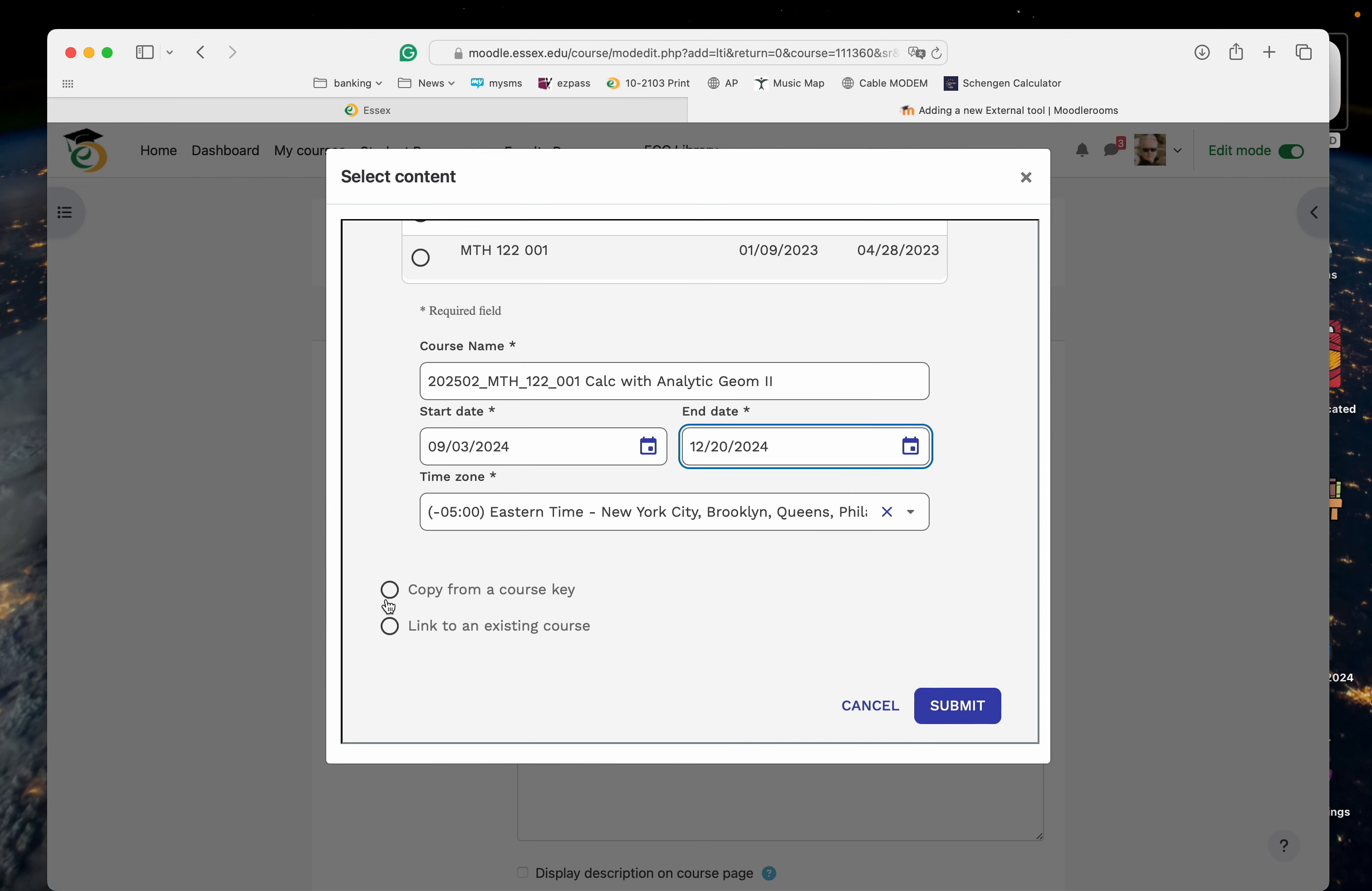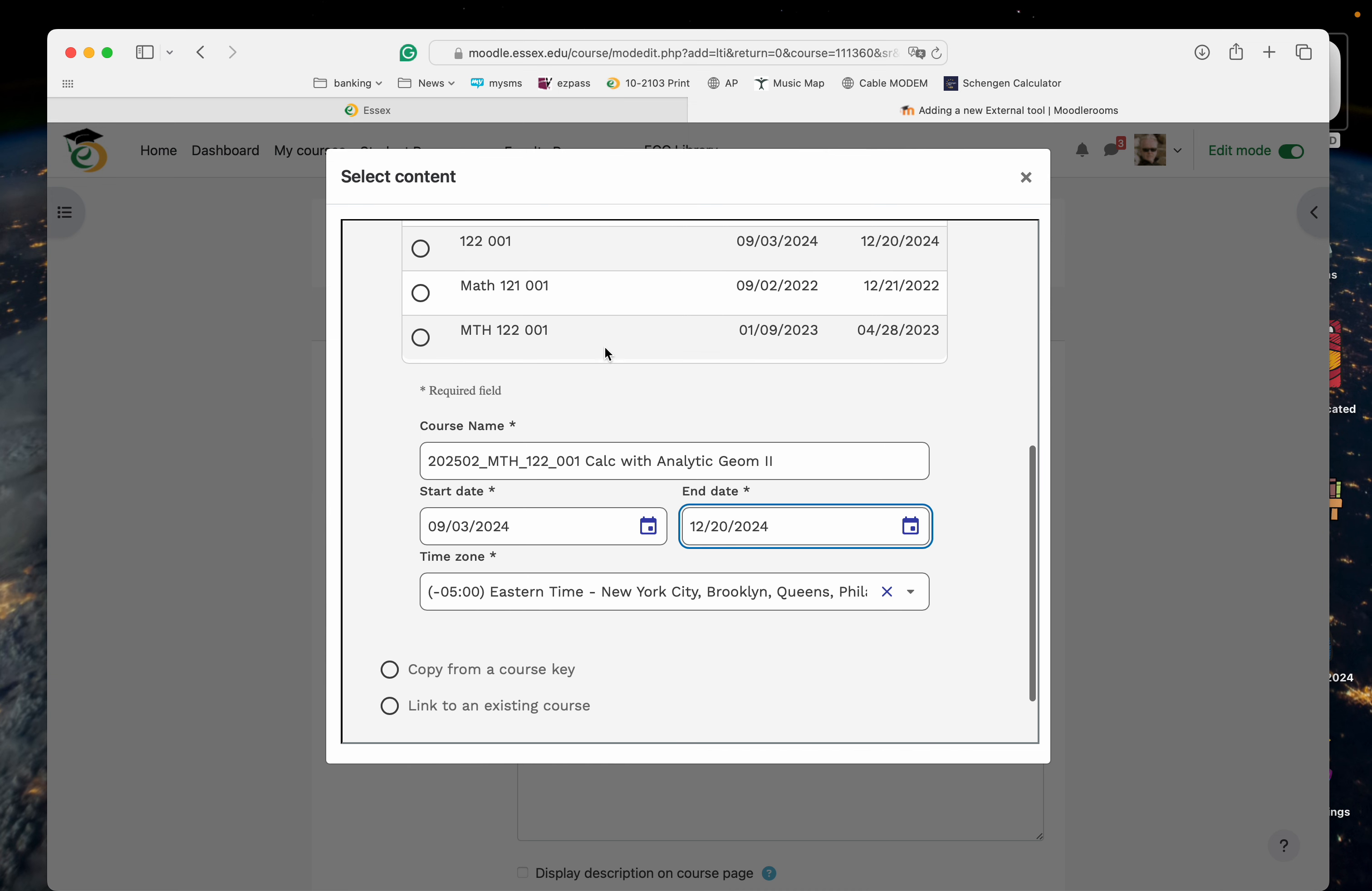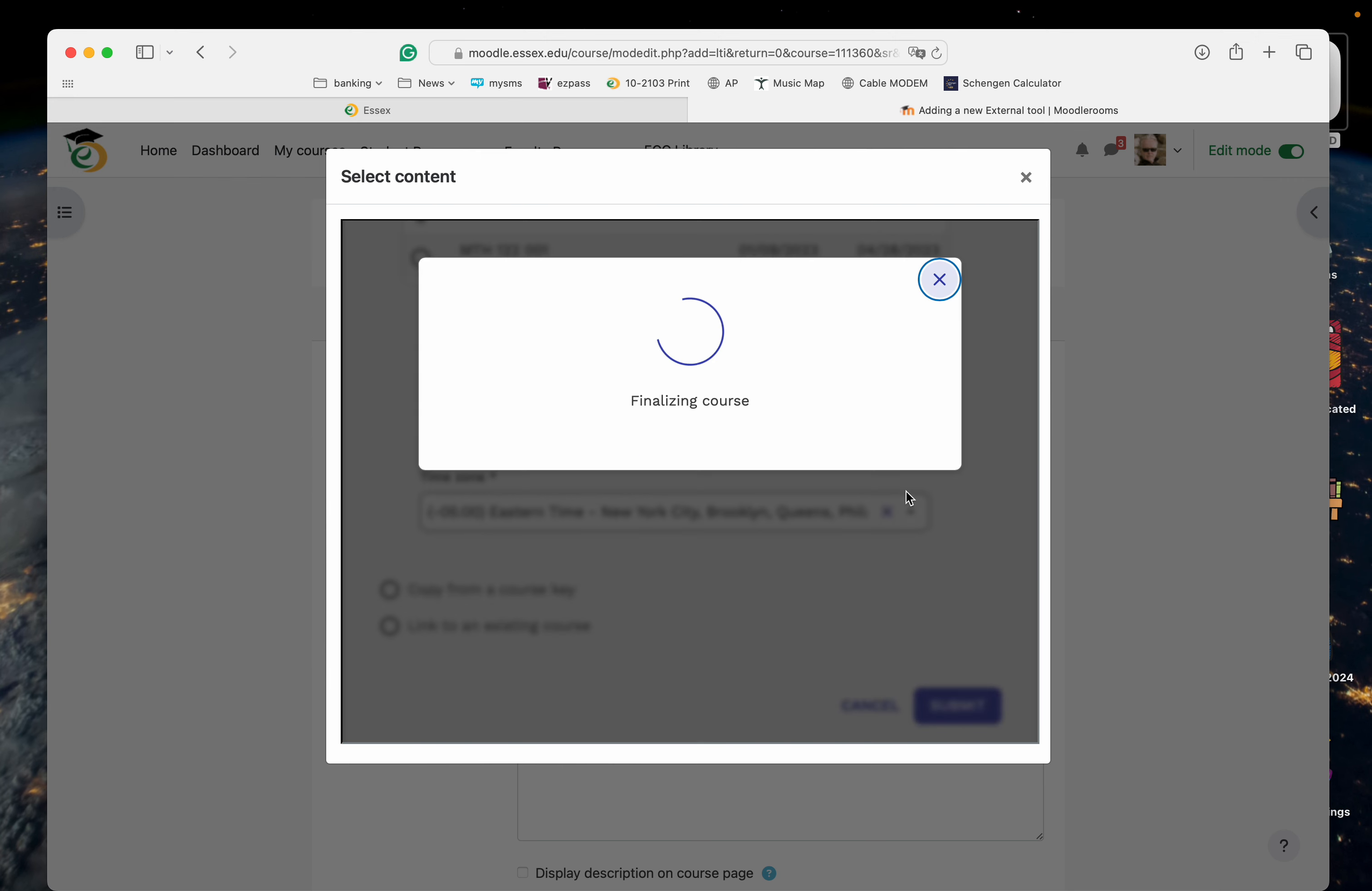And I'm going to copy from a course key. Let me just switch this over here. So I'm copying this Eastern time to submit. Let's see how that goes.